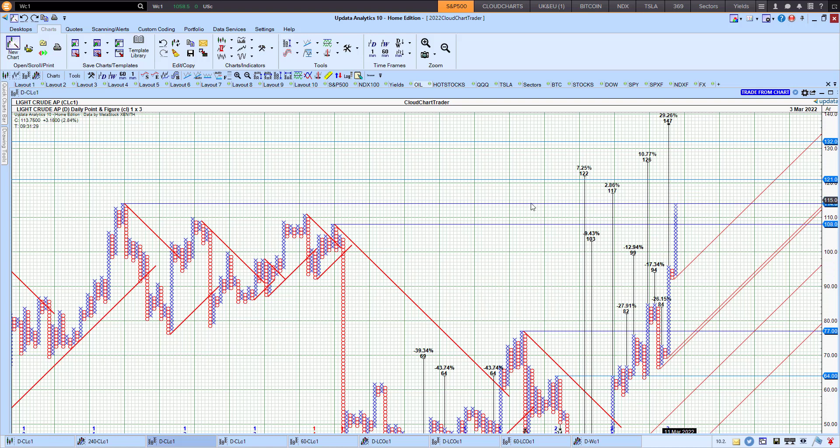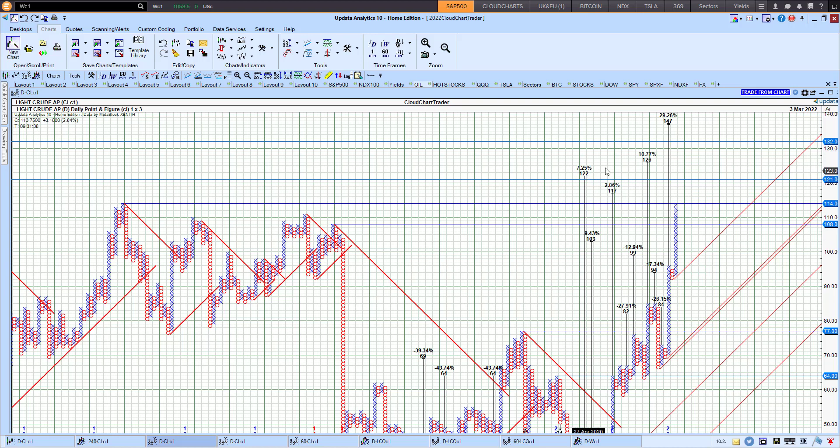So watch out for any point and figure chart reversal in and around these targets. But so far, strong uptrend based on the point and figure chart with these upside targets of 122 and 127 after hitting 117. We're very close to hitting the 117 upside target.